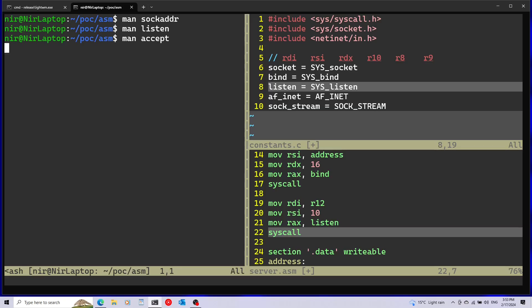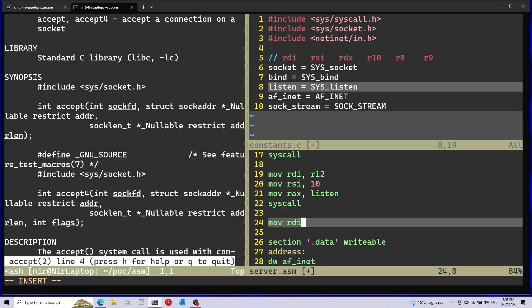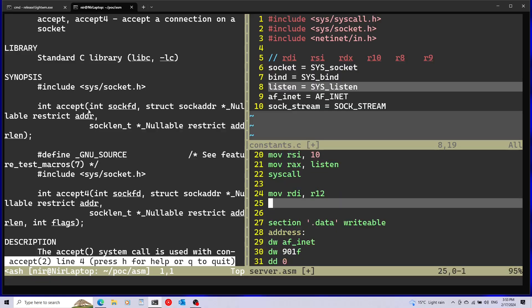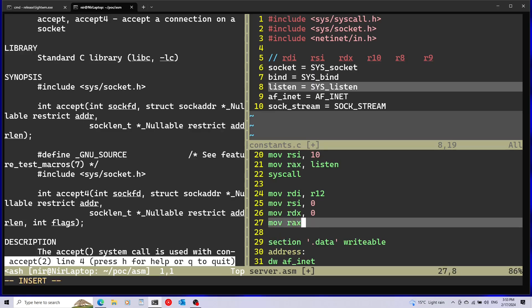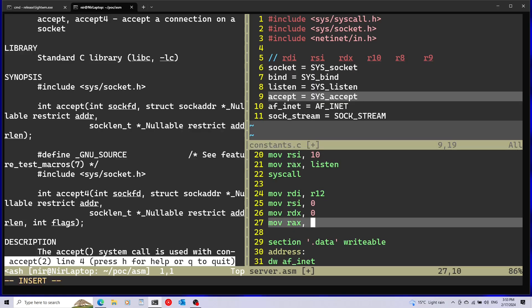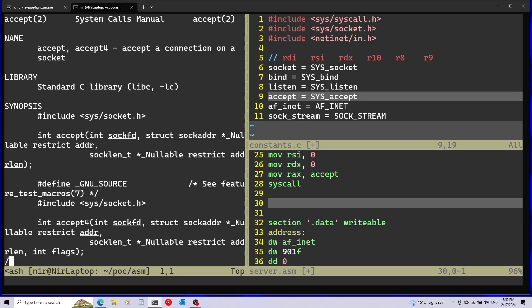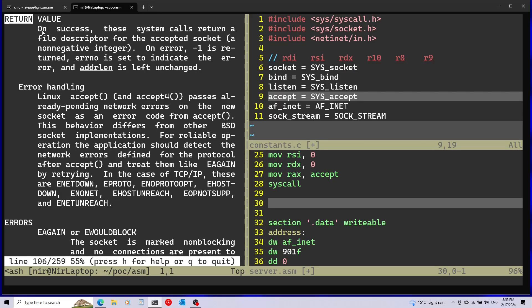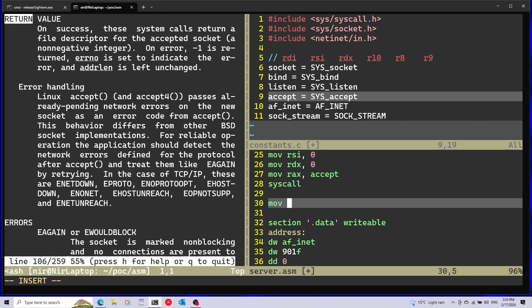After listen I'll use the accept system call. The first argument is also the socket file descriptor. The second and third arguments are optional — the man page marks them as nullable — and I don't need the client connection info, so I'll pass zero for both. RAX gets the accept system call number. Looking at the man page's return section, on success accept returns a file descriptor for the accepted client. I'll save the return value from rax into r13, which will hold the client socket file descriptor.